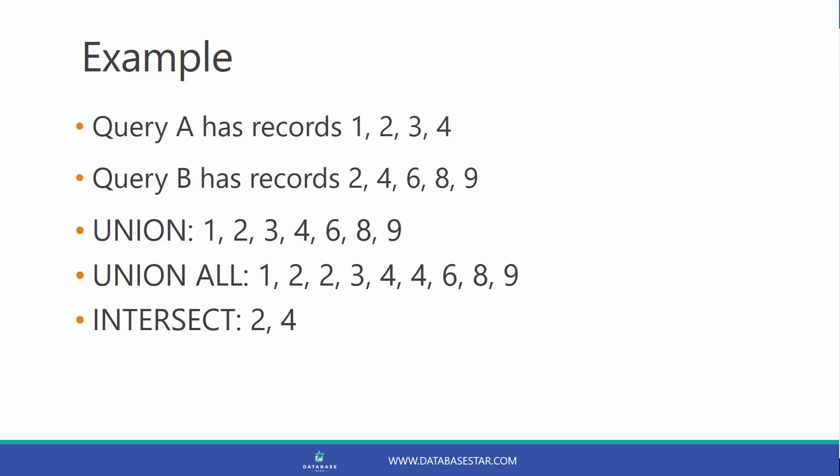If you were to use a Union, it would give us the results of 1, 2, 3, 4, 6, 8 and 9, which are all the values removing the duplicates.